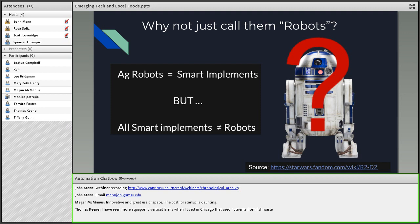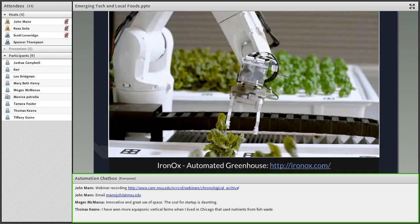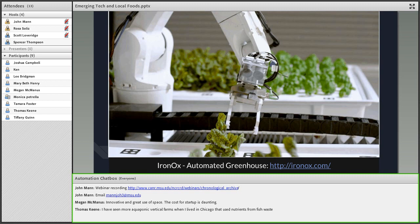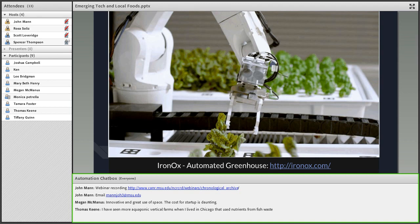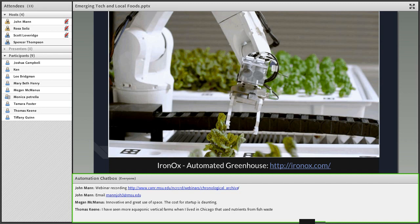Iron Ox is an automated greenhouse out of the San Francisco Bay area. They also grow leafy greens using smart implements. They use helpers to scan, harvest, and cultivate the crops. They monitor their health through sensors and then use the grippers to harvest and manipulate the crops as needed through various stages in the production process.